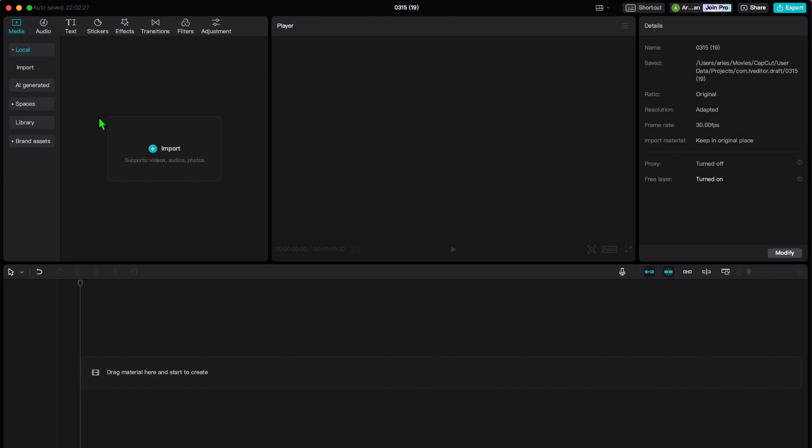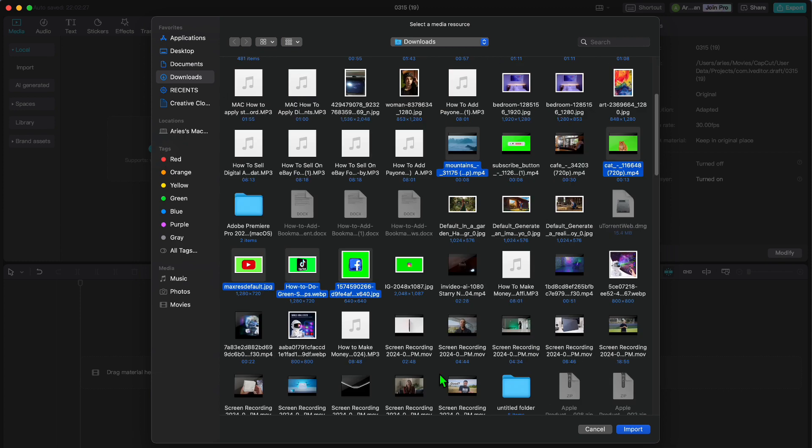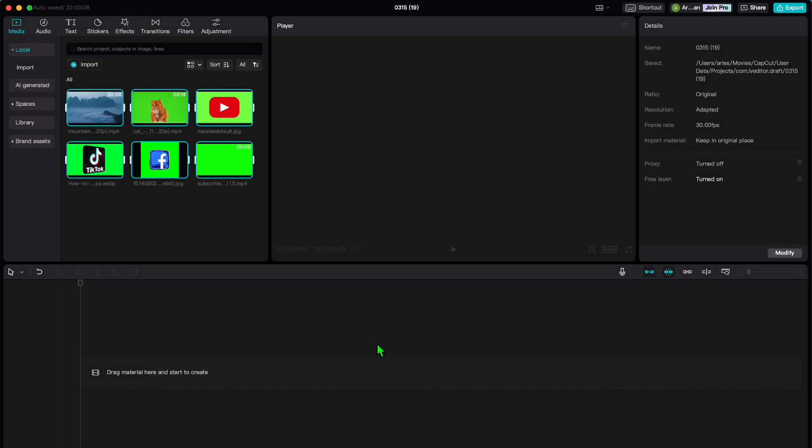Now let us dive into the creative process. This is where you get to unleash your imagination. Start by adding your clips, whether they are from your latest adventure, special event, or just something that caught your eye.